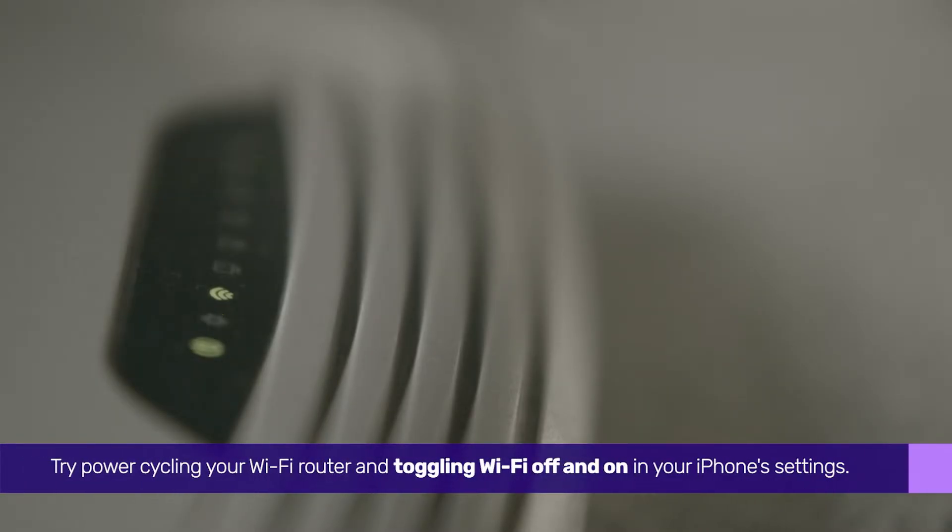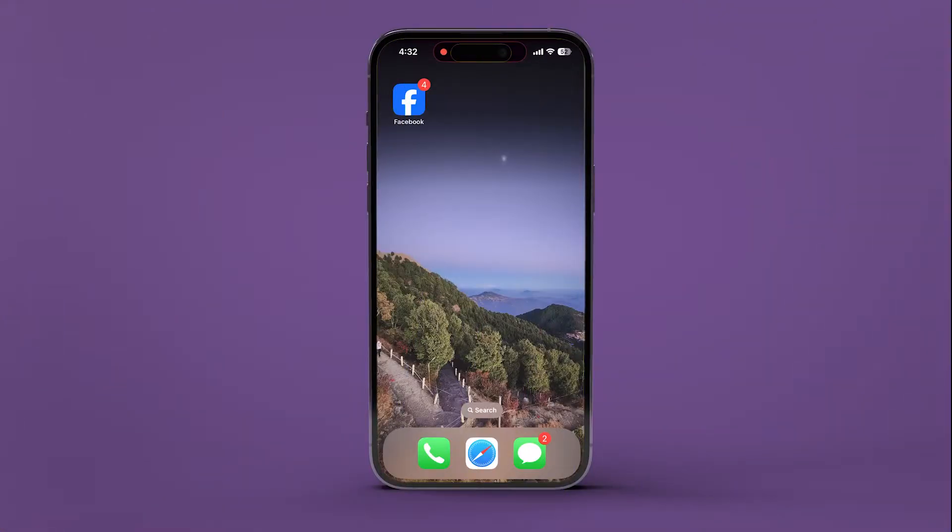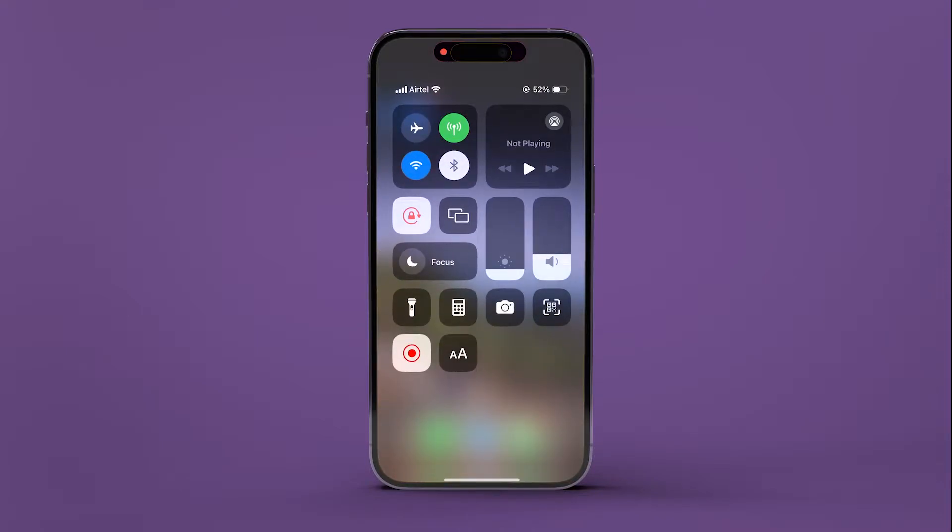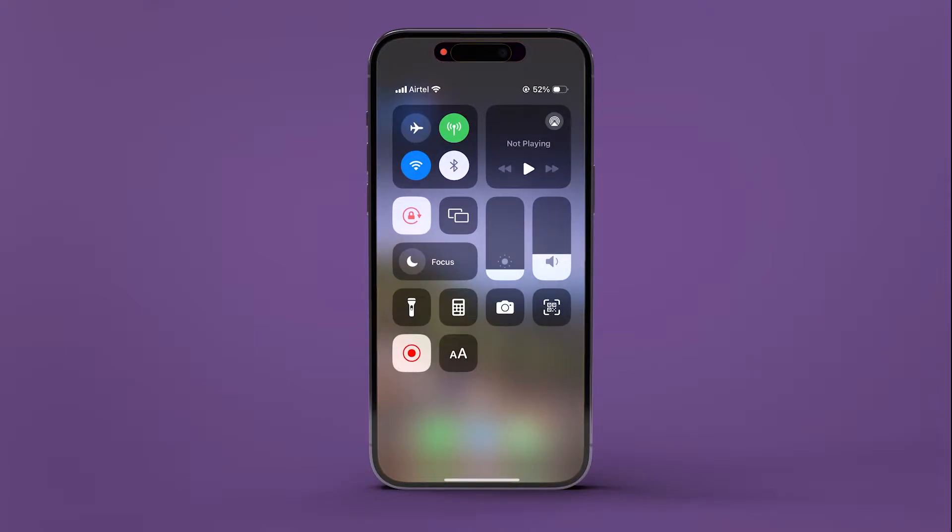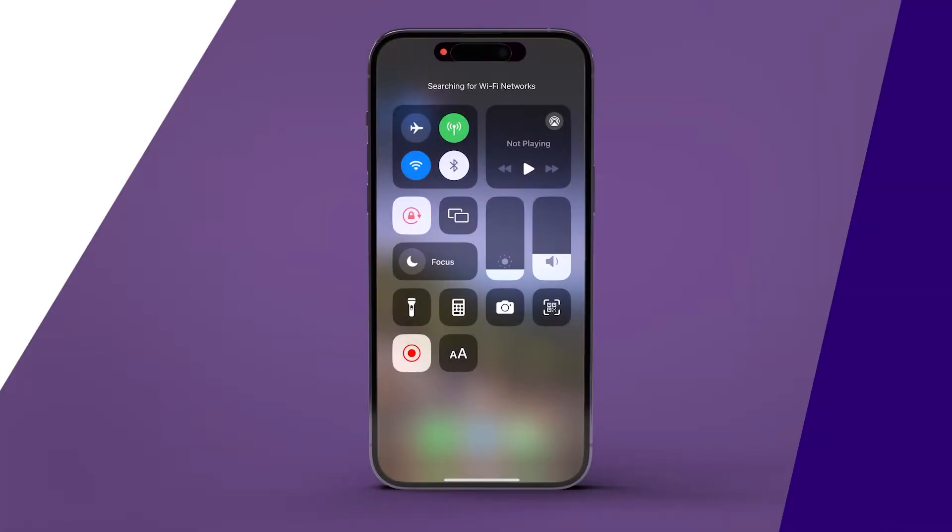Try power cycling your Wi-Fi router and toggling Wi-Fi off and on in your iPhone settings. Access the control center by swiping down from the top right corner of your iPhone's home screen. Disable Wi-Fi, wait a few moments, then re-enable it.